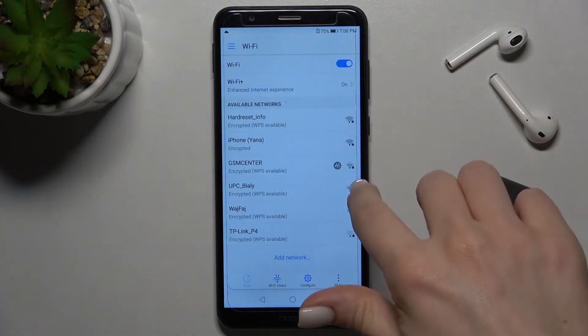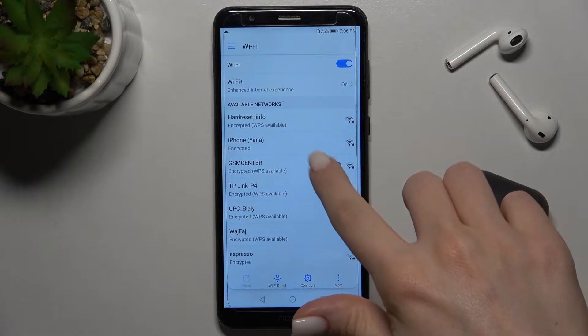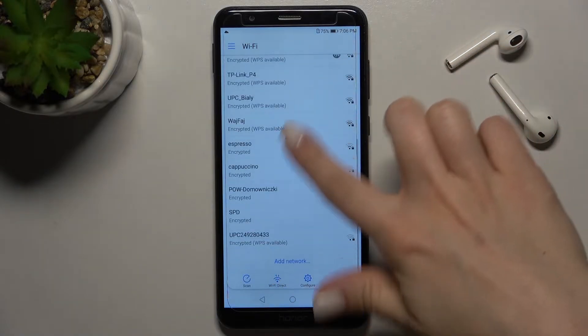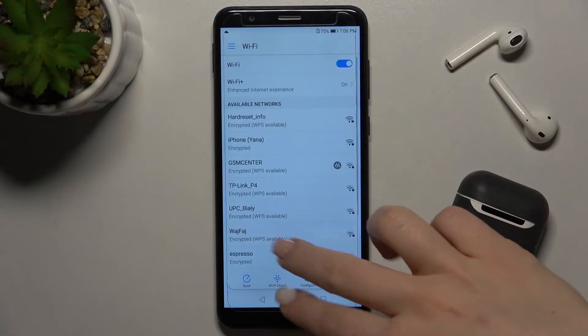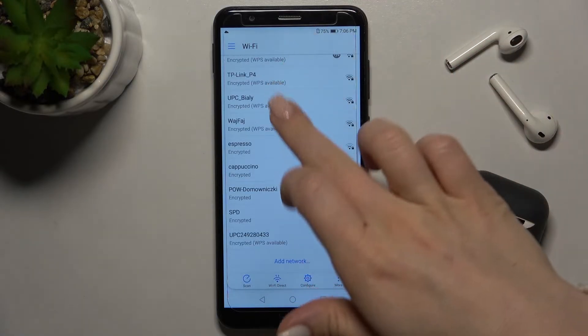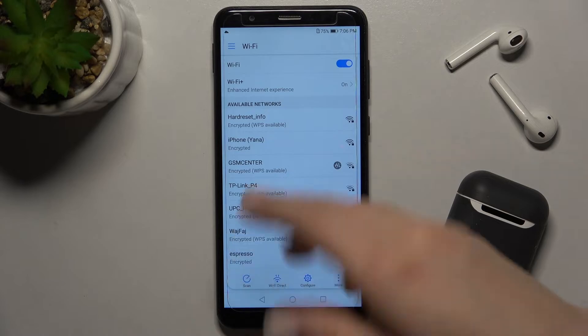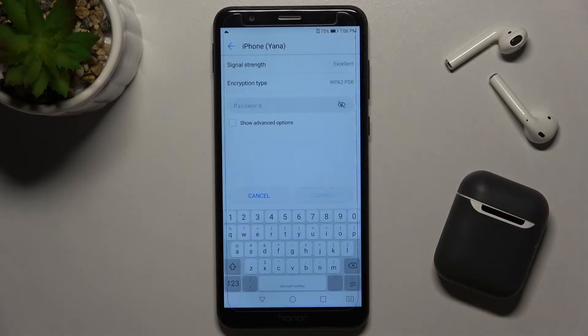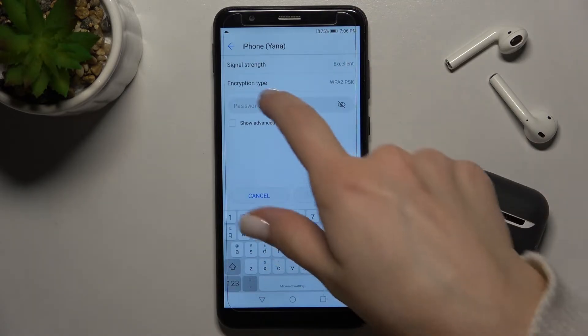Tap on the Wi-Fi switcher to turn on Wi-Fi. Here you can select one from these available networks. For example, we'll go with this one.